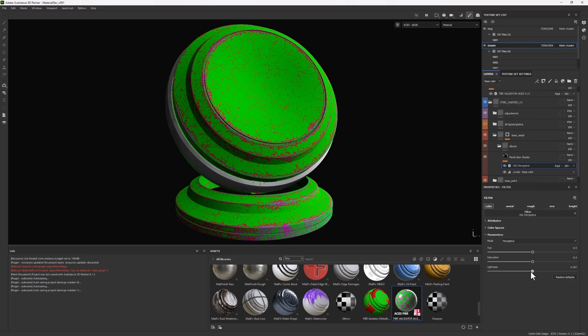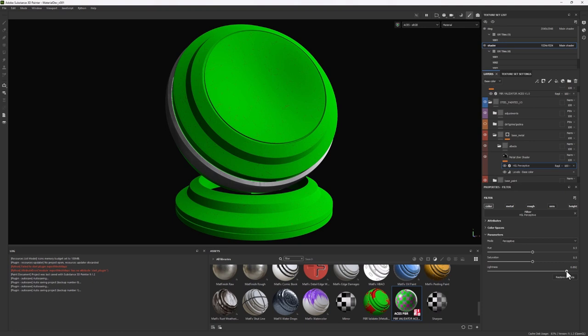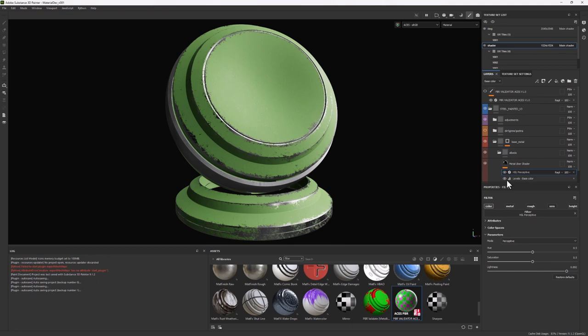And again, if I press Shift and start sliding up, you can see how I'm slowly adjusting this metal section to a value that looks roughly good.